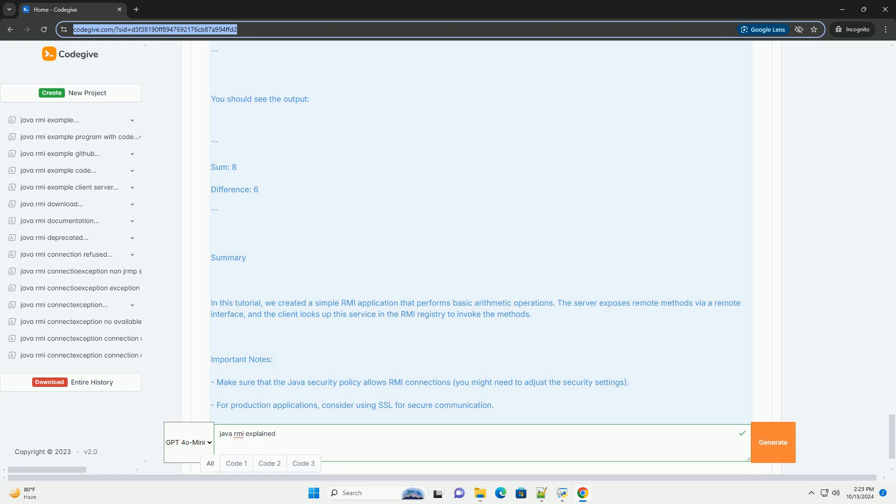Step 1: define the remote interface. Create a file called arithmetic.java. Step 2: implement the remote interface.